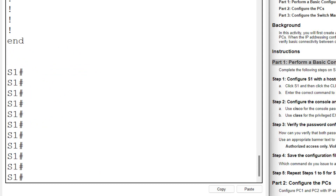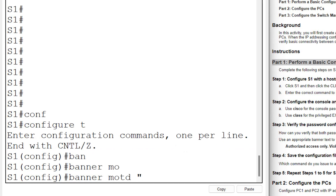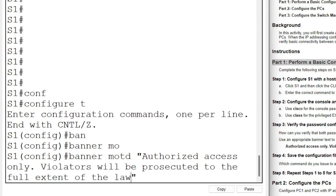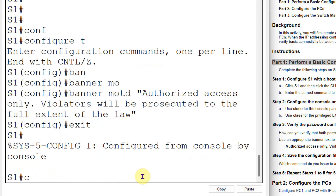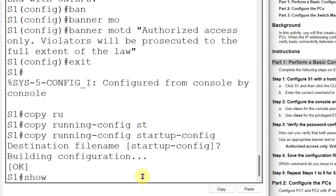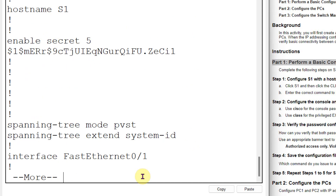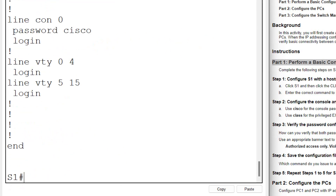Now I need to set the banner message. To set the banner message, go to config terminal, then the command is 'banner motd' — motd means message of the day. Between the delimiters, write your message. The message is: 'Authorized access only. Violators will be prosecuted to the full extent of the law.' Let us save this configuration. The command is 'copy running-config startup-config', which saves your configuration from RAM to NVRAM. Let us check the startup config in NVRAM — we can see the hostname, the enable password, the banner, and the console password. Everything is set for Switch 1.